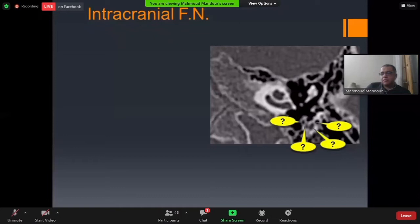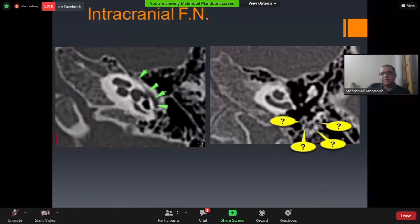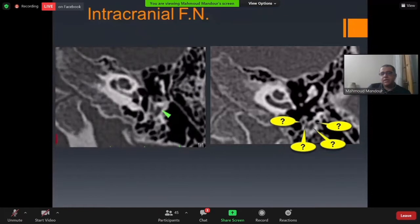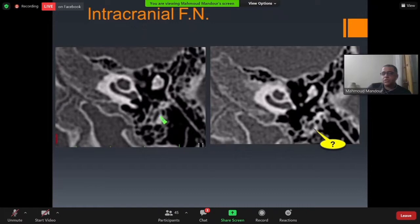To solve this problem, serial tracing is essential. By tracing the labyrinthine segment, then the tympanic segment, then following downward, we can localize the mastoid part of the facial nerve. Without serially tracing from superior to inferior using radiological software, it may be difficult in some cases to actually locate the mastoid segment.